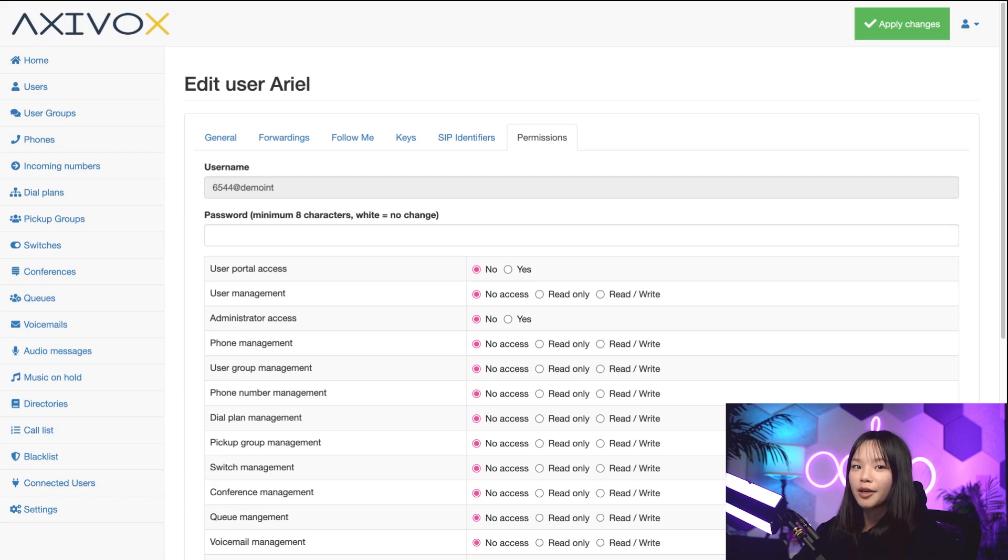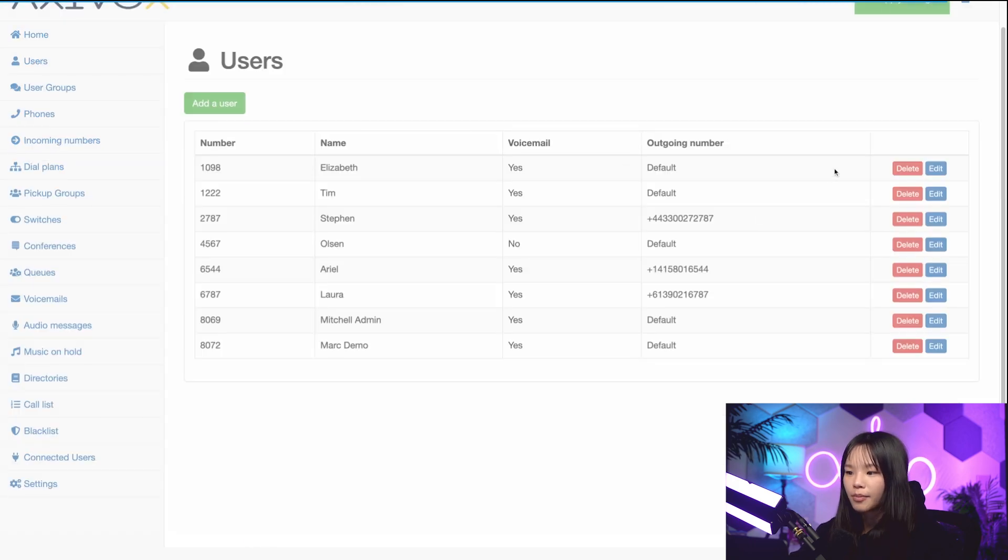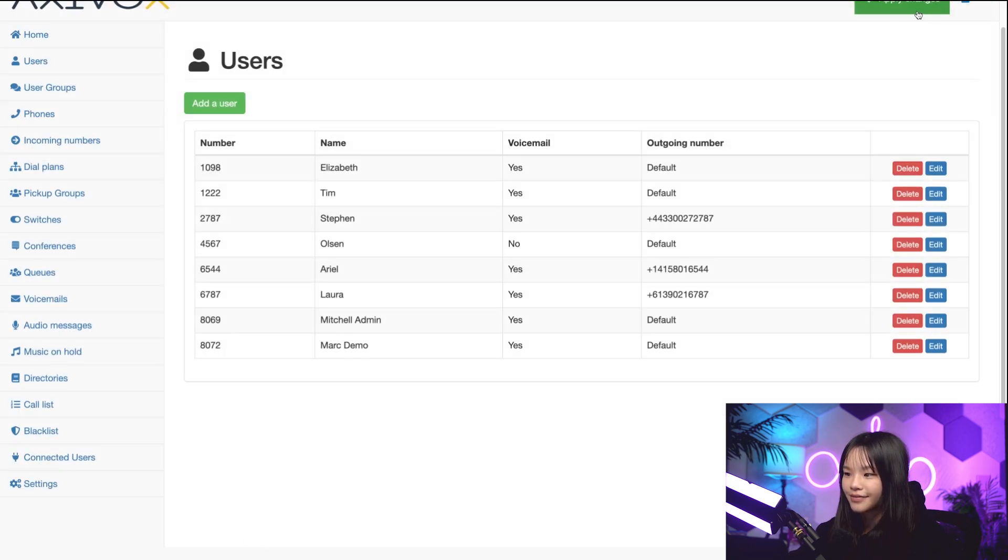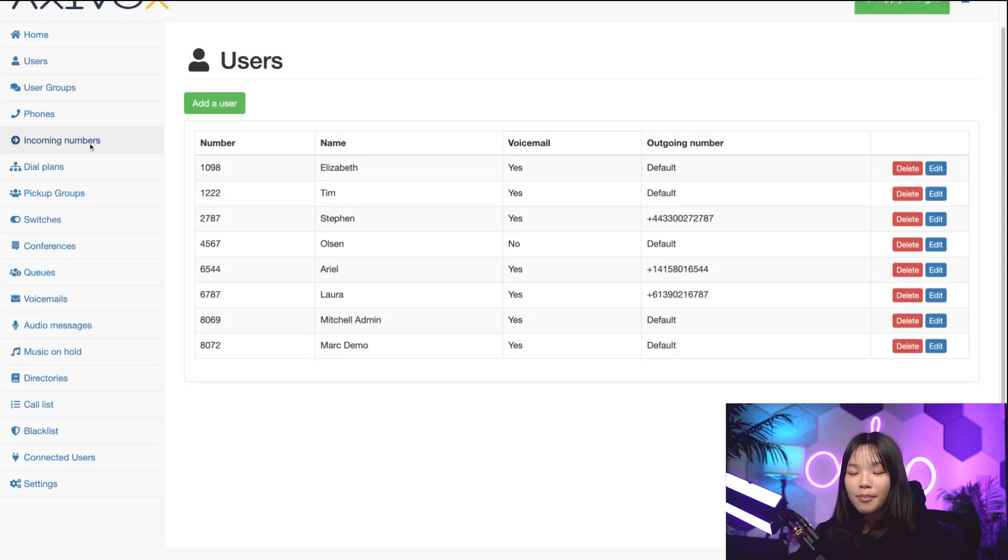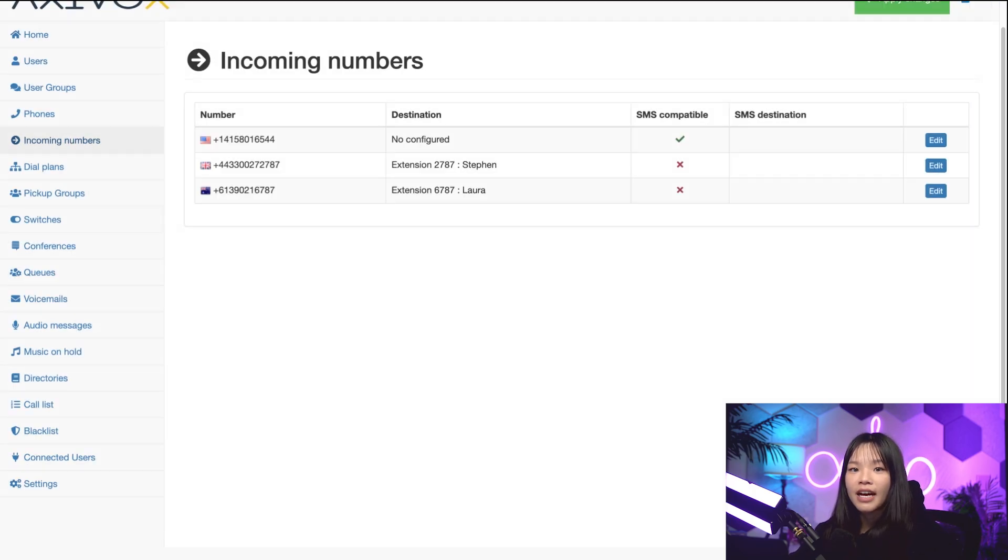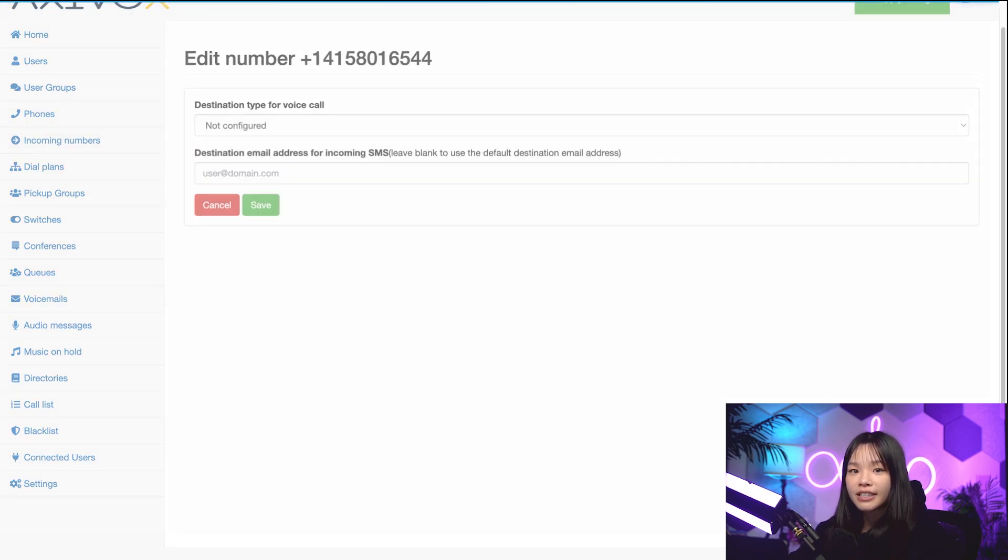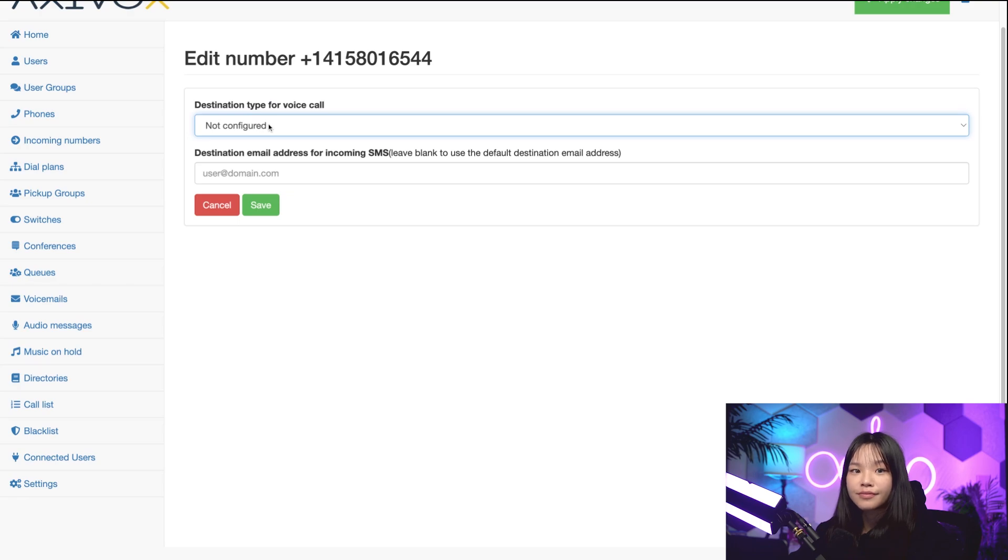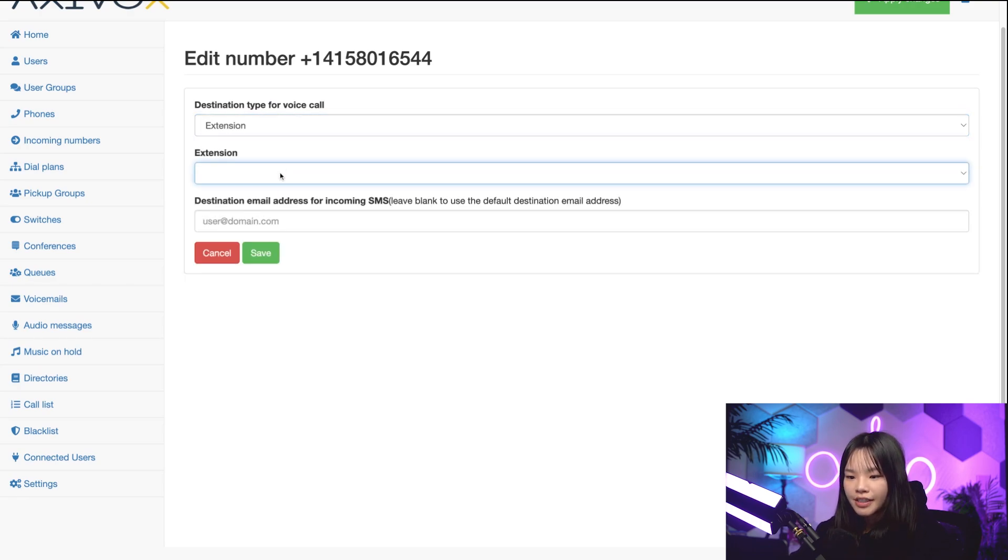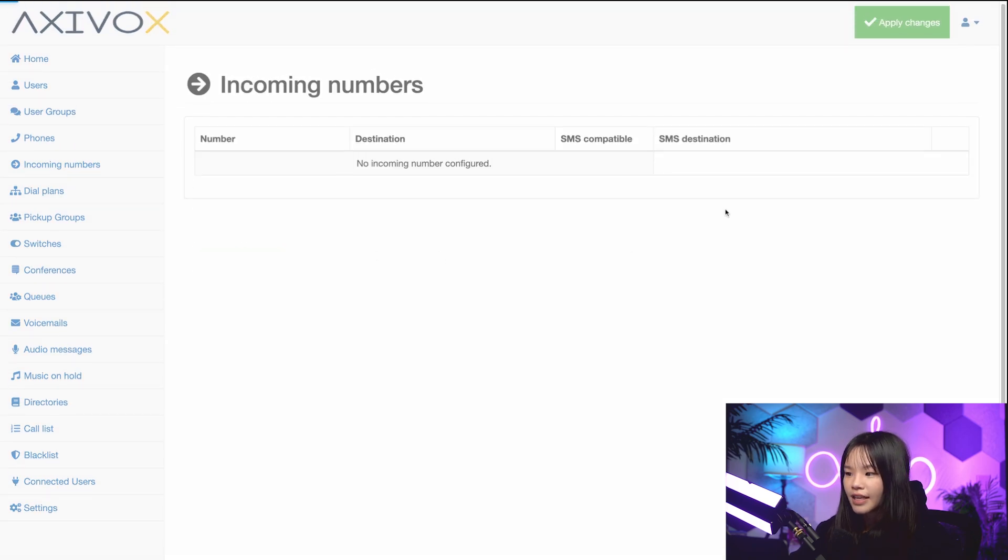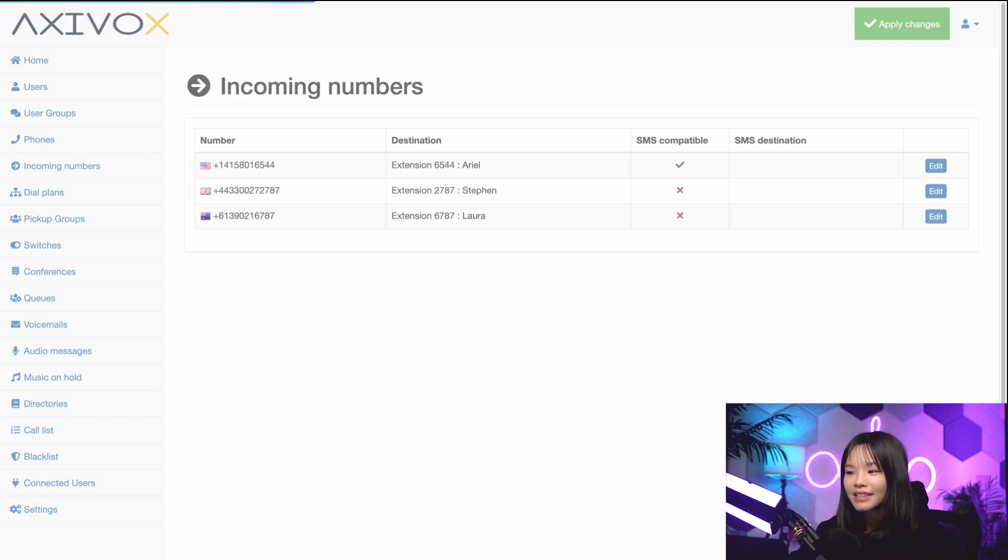That's it for setting up a new user. When you're done, don't forget to click Save and apply changes at the top right. Okay, we're almost done here, I promise. Let's jump back into the Incoming Numbers tab. And I'll click the number ending in 6544. Under Destination Type, I'll select Extension. I'll select my user extension that I have set up, Arial 6544. Then I'll click Save and apply changes at the top. Now, my user is all set up and ready to go.